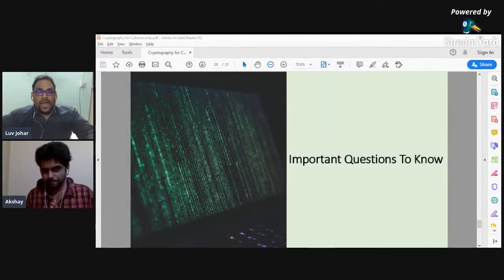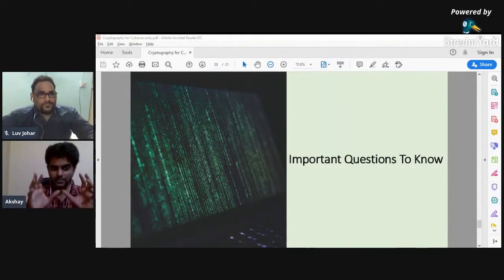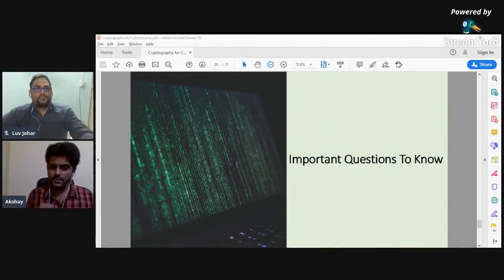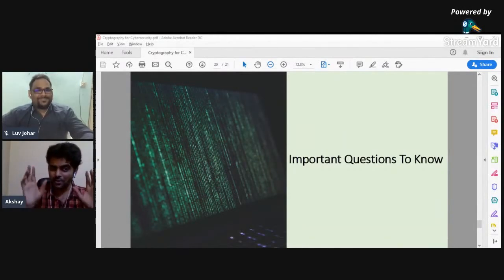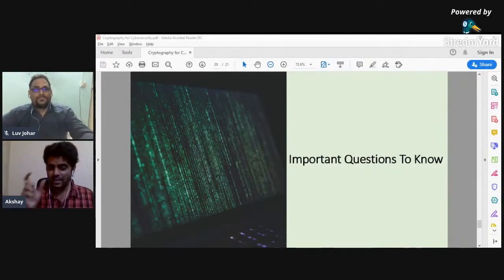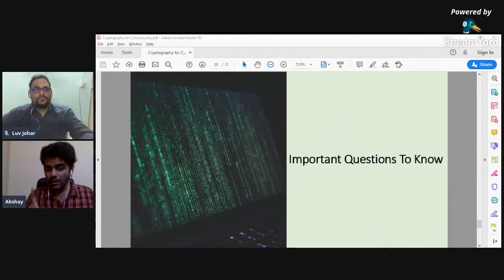From an interview standpoint, here are the key topics freshers need to know: the difference between encryption and hashing; the difference between public key and private key cryptography; what digital certificates are; what a Certificate Authority is; and whether SSL is secure — and if not, what the alternative is.